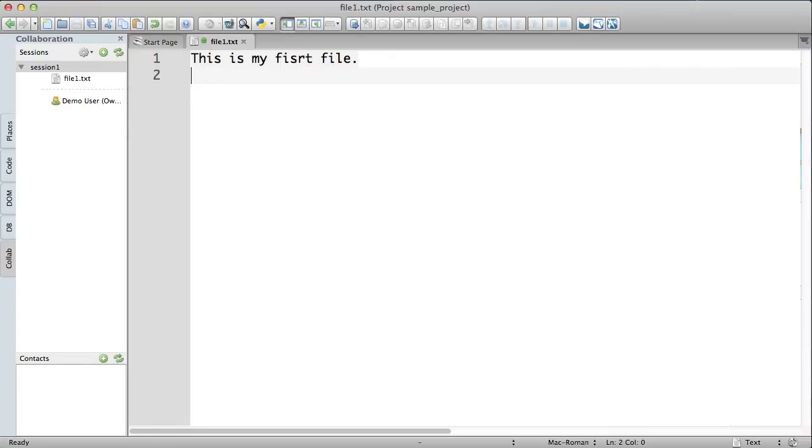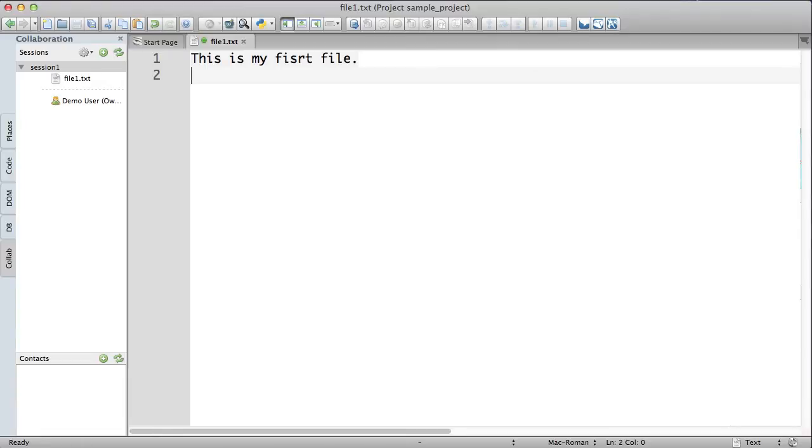I've now made the request. And to show you what this looks like, I'm going to be using VNC to connect to a Windows machine as another Komodo IDE user. And you'll be able to see what it looks like from the other user's point of view.